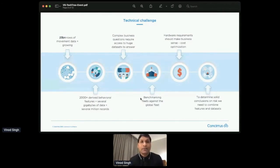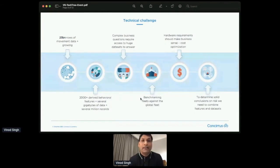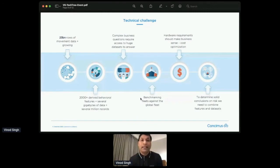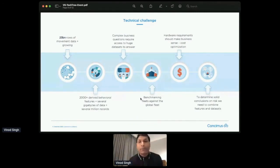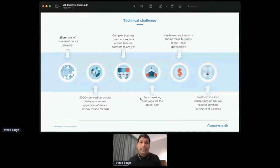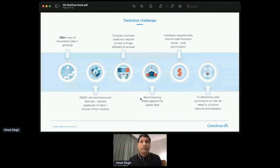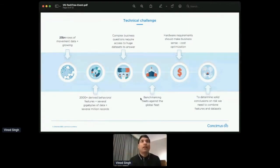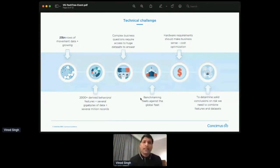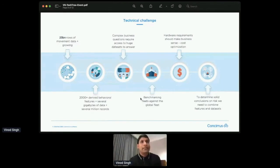But as you guys can understand, the customer would not be going to believe whatever we say. Let's say, we say, okay, for this ship, your risk, there is a 90% chance that this is going to have some incident, and you may end up having a claim, they would like to see where we are coming from, and why we think that is going to happen. So providing those insights, and then they do a lot of benchmarking.